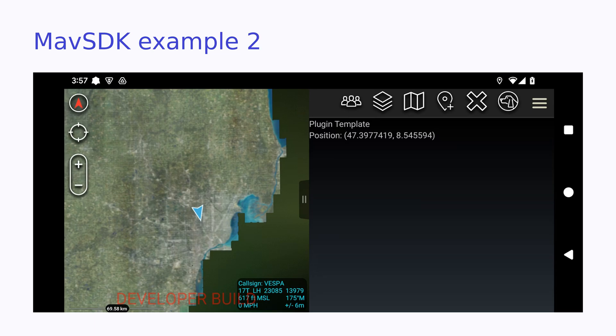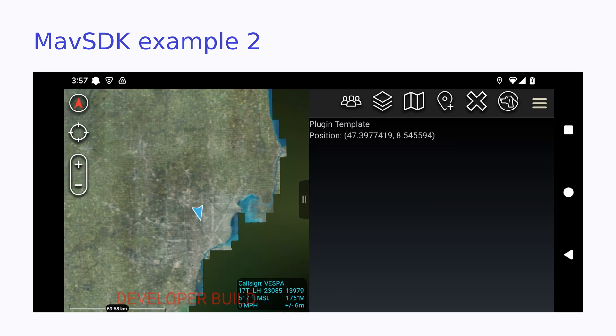But wait, there's more. The MavSDK ATAK example in the resources also shows how to create our example here using the new style plugin templates. The key difference is there are no longer map component and drop-down receiver classes. Previously, the map component served as the plugin's entry point and was responsible for interacting with the map, but that's been replaced by a plugin template class.